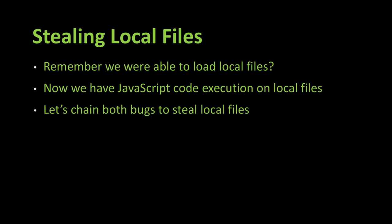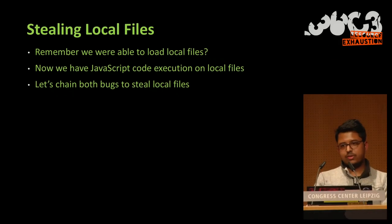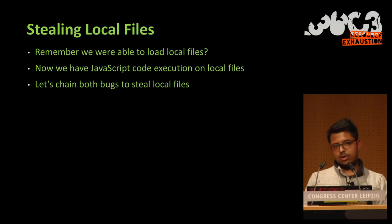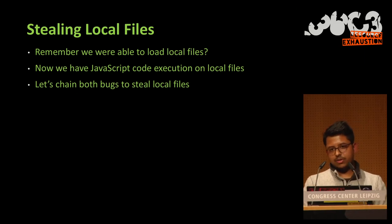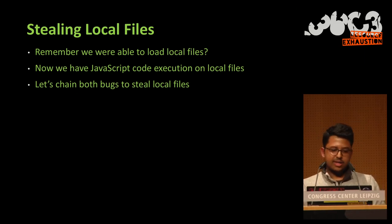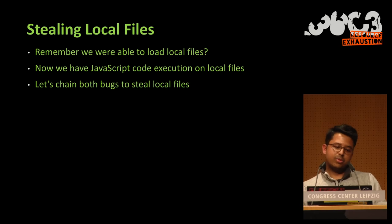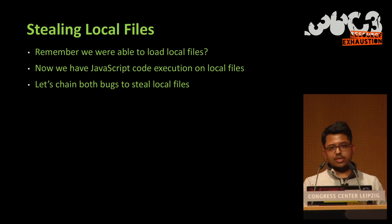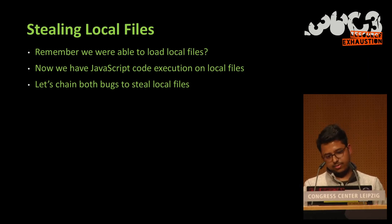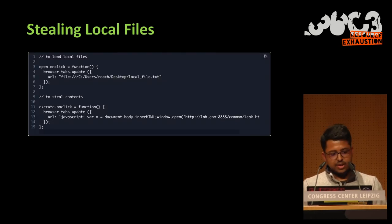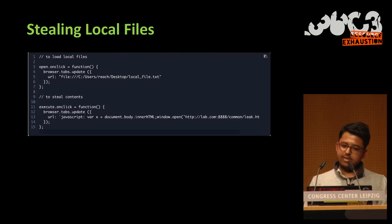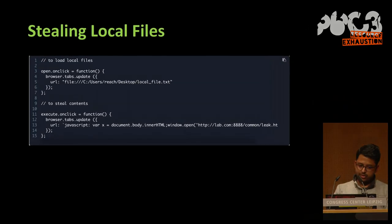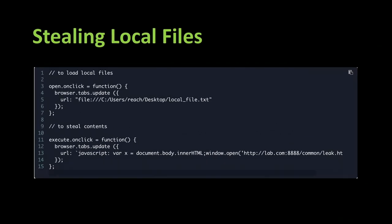So if you remember, before, when we worked on local files, Microsoft said we won't fix that because we don't support the Download API. And now we also have JavaScript code execution on local files. So we can combine all that to steal local files. So here we will have on one hand an update on a local file and an update on a JavaScript URI.